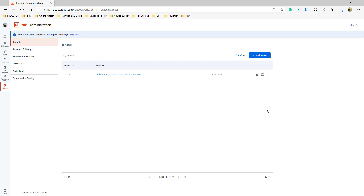I'm talking about the cloud instance. When you work on-premise in an enterprise, that would be different. In the cloud, what we do is create tenants. For dev, there will be a dev tenant; for UAT, a UAT tenant; for prod, a prod tenant. You can manage everything within one cloud instance by creating separate tenants.